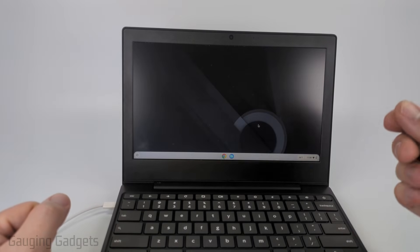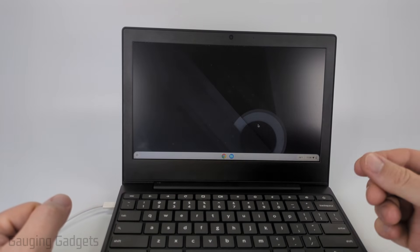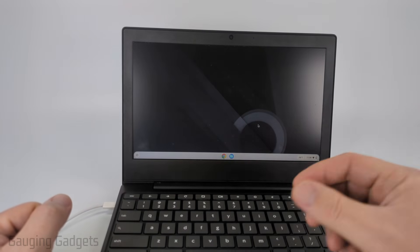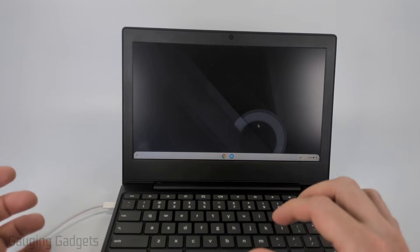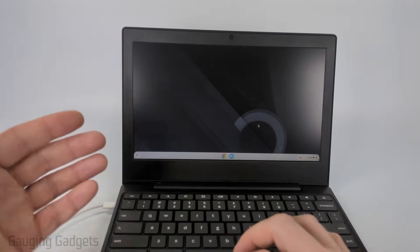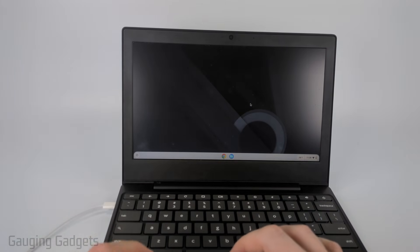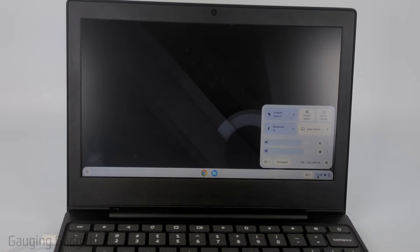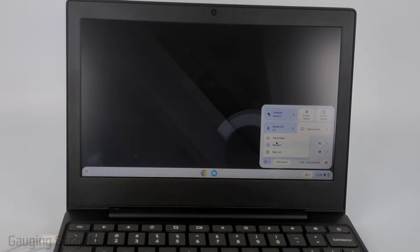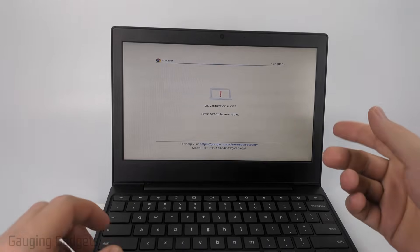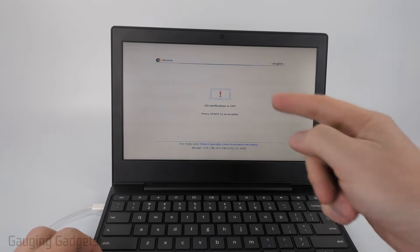It's really easy to turn off developer mode on your Chromebook. The first thing we need to do is simply restart it. If you have it on, go down, select the clock, and then select the power button and simply select restart or shut down. I'm just going to select restart.